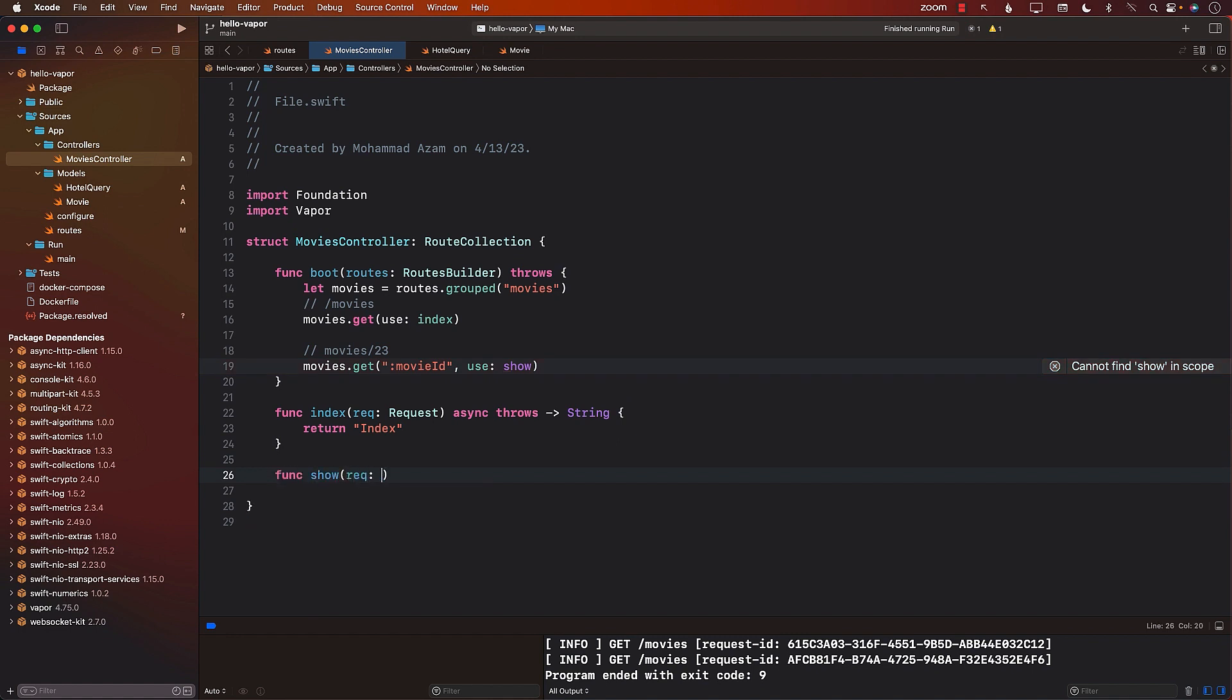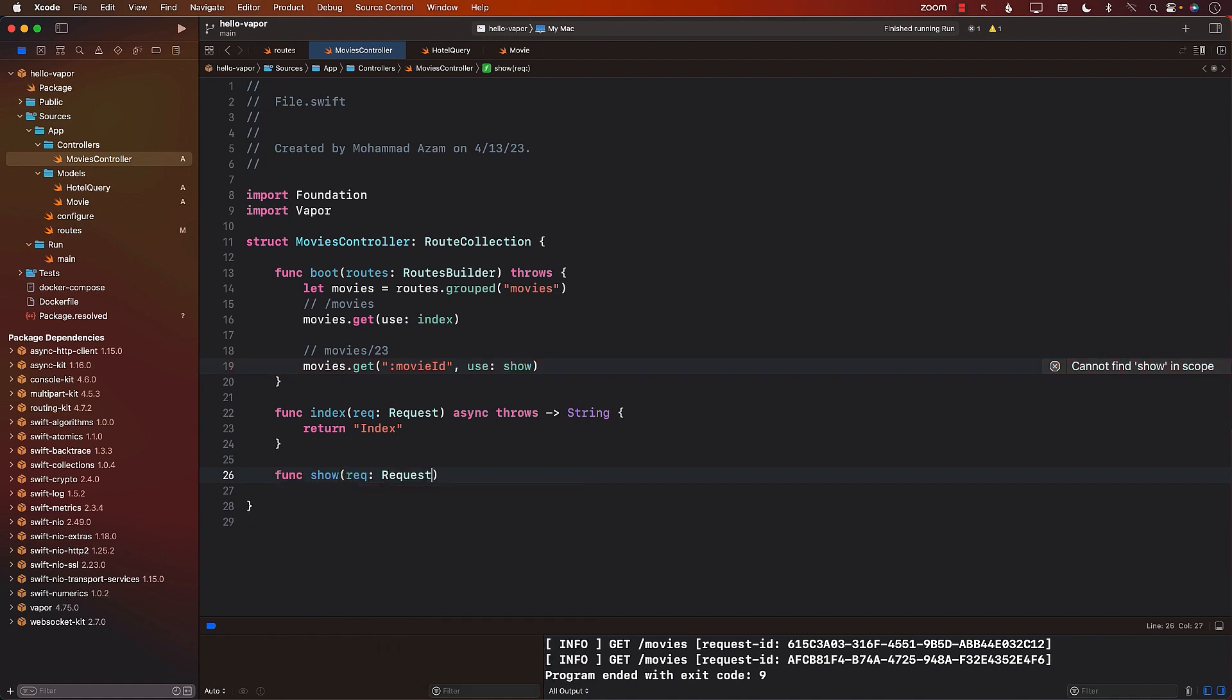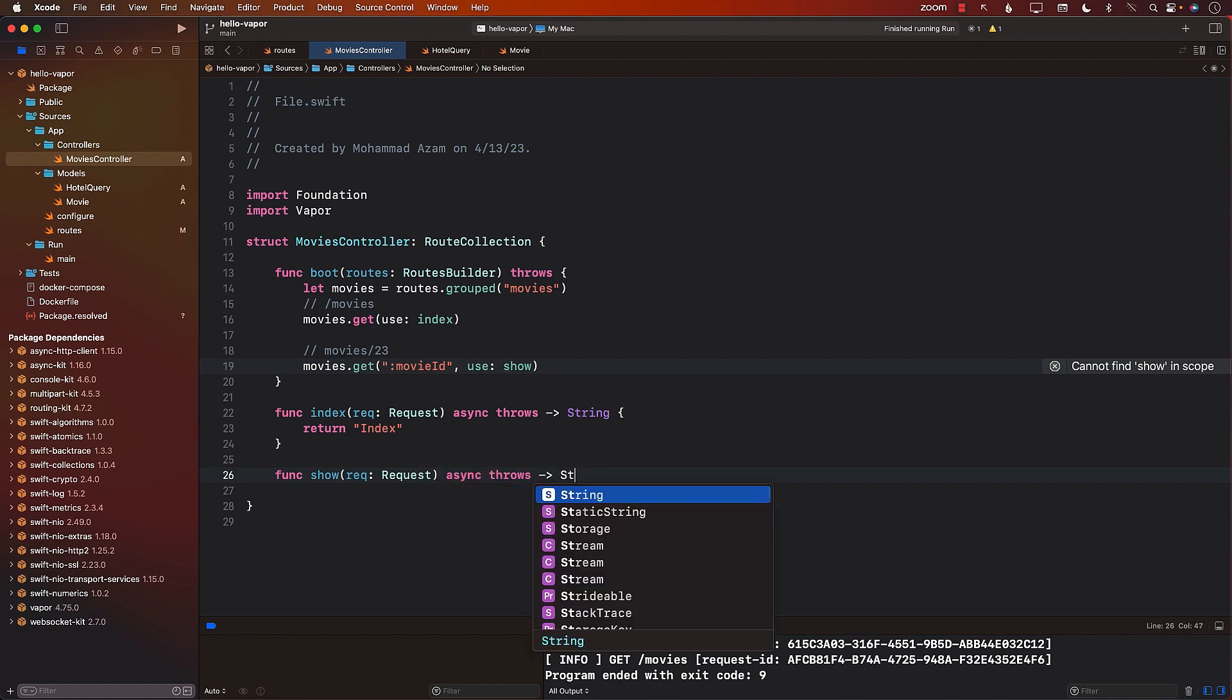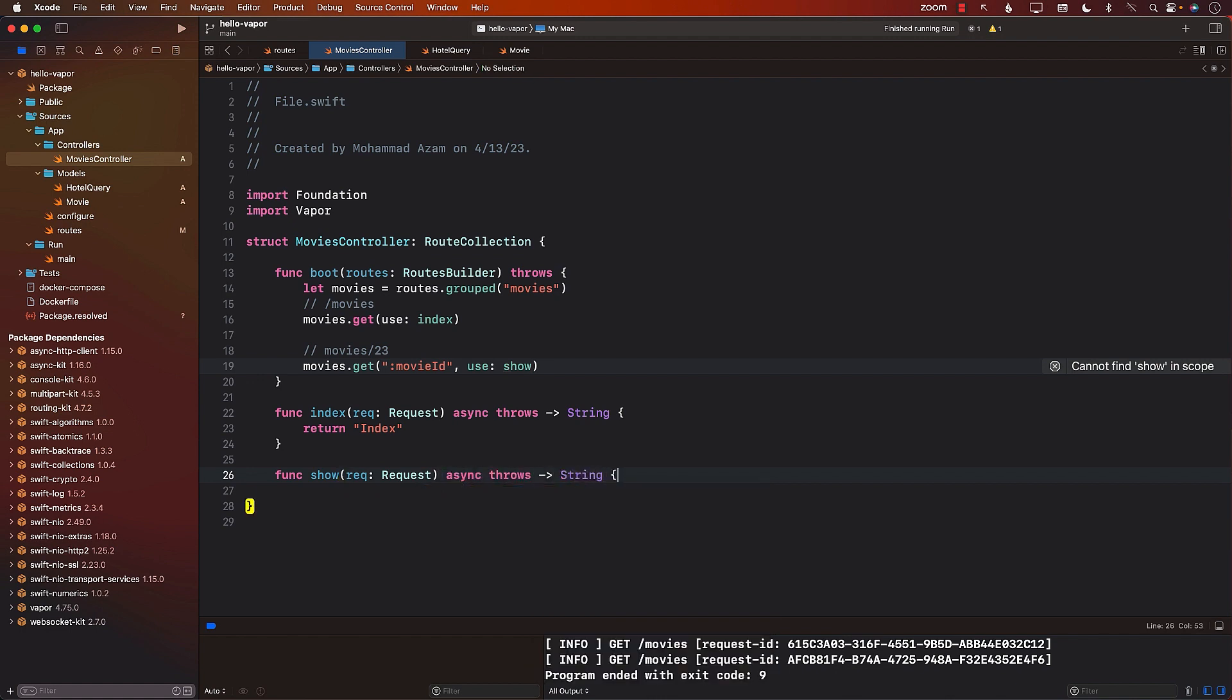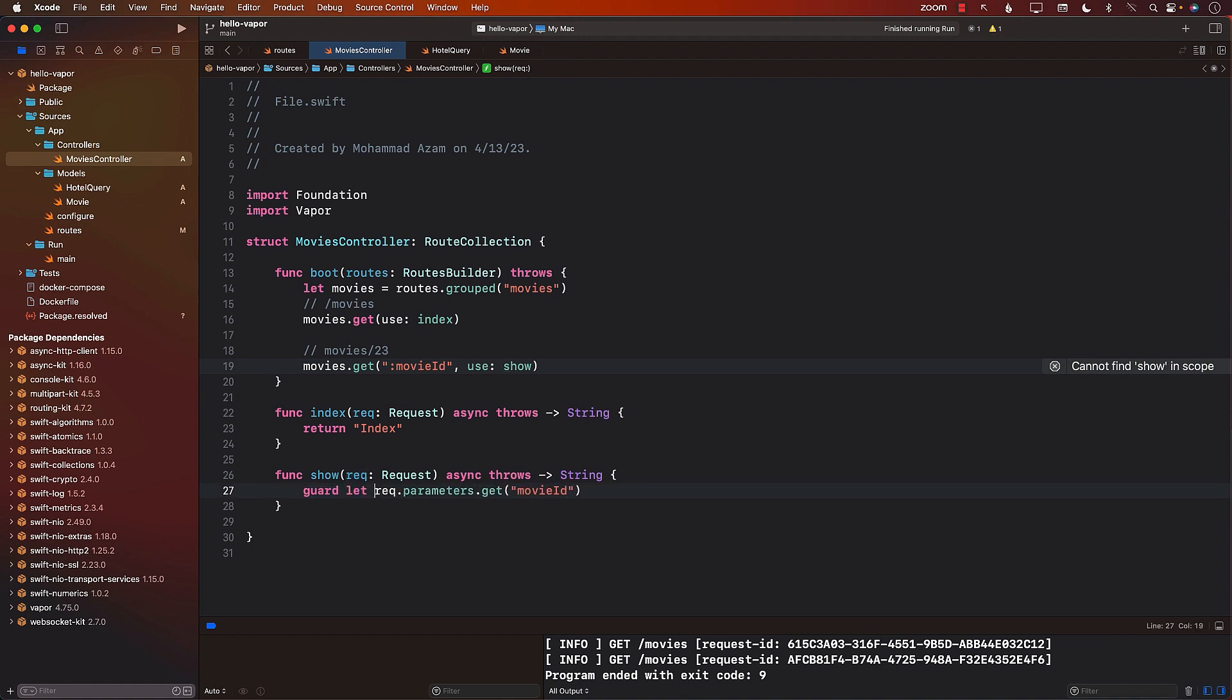So there we go. Now, how can I get the movie ID out of the params? That is something that we learned earlier on. I can use request.parameters.get and I can get the ID, which in this case can be movie ID. I will go ahead and get the movie ID.